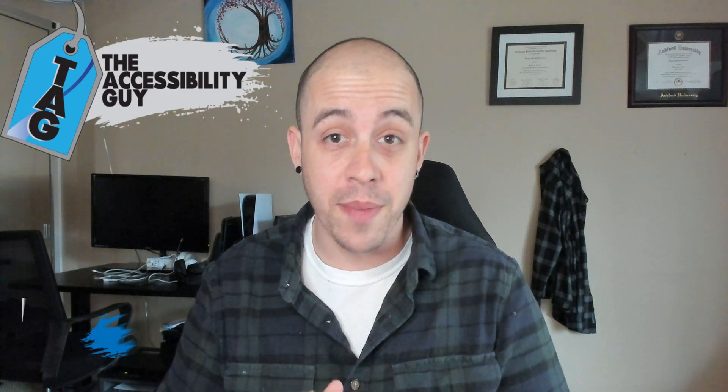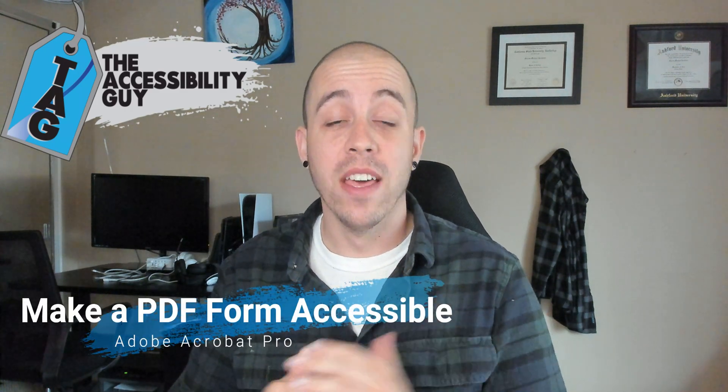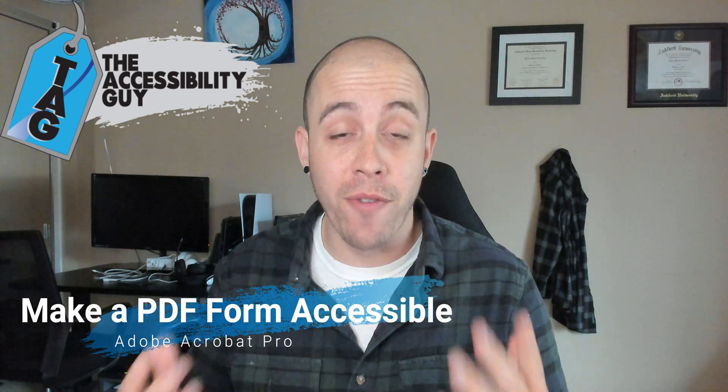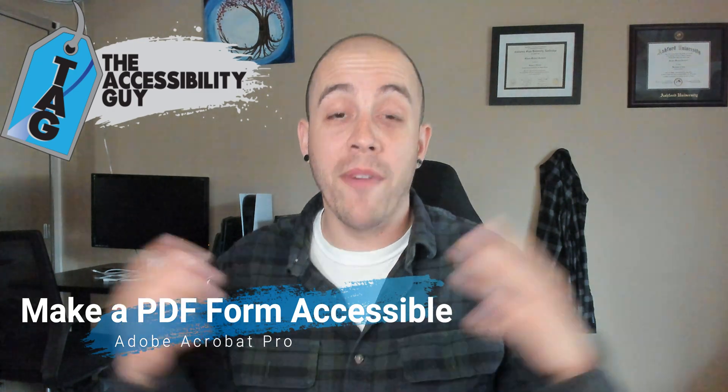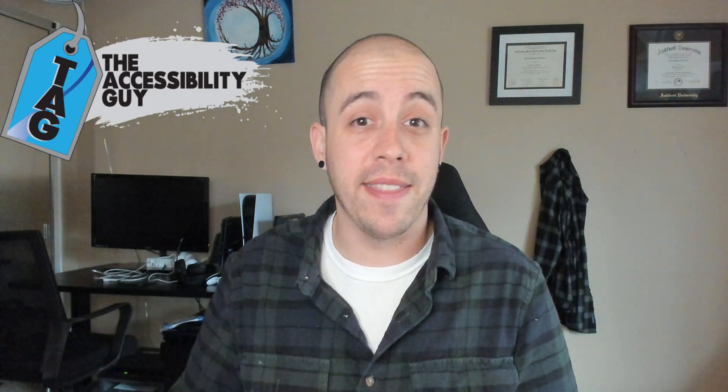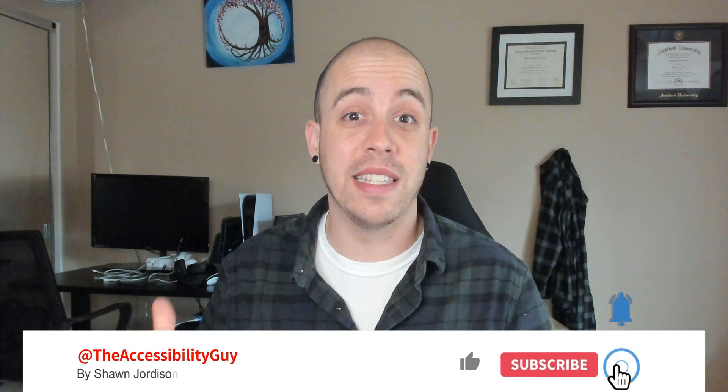Welcome to the Accessibility Guide Channel. Today, we are going to make a PDF form accessible. But before we get to that, please take a moment to hit that like and subscribe button. Now back to the video.